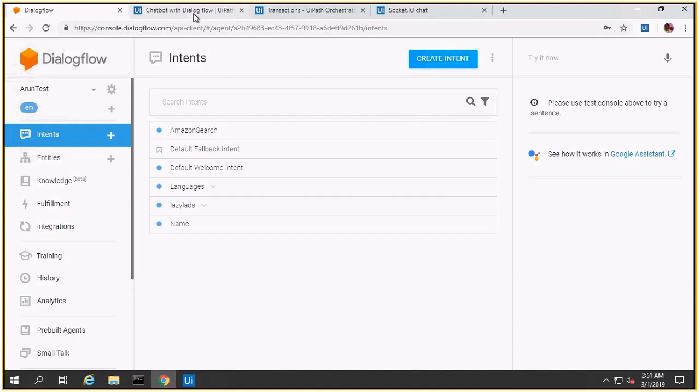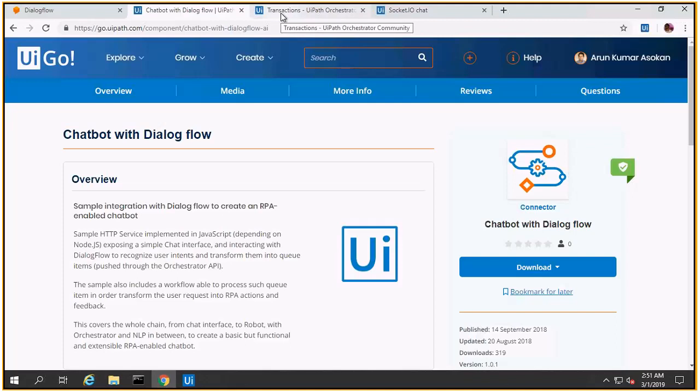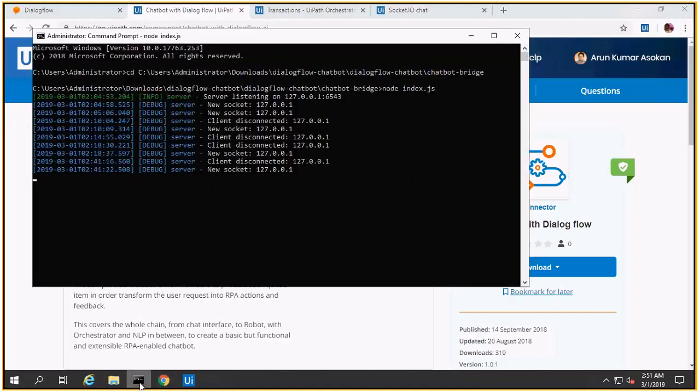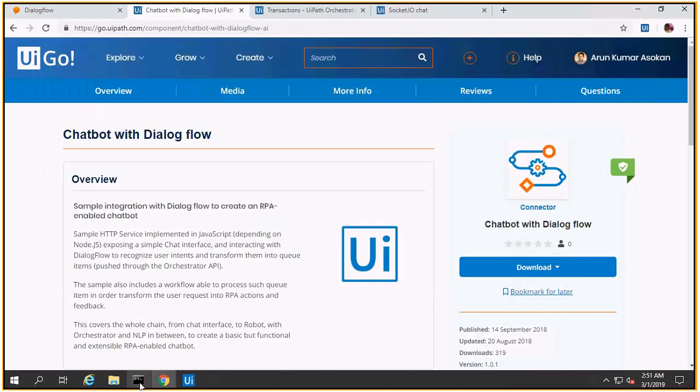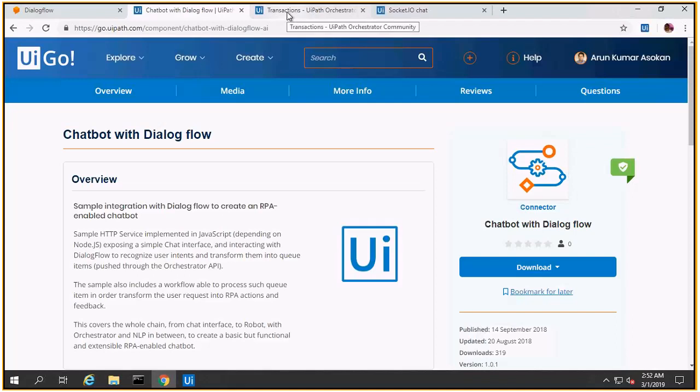We need to download and integrate this connector. The connector is running here as you see. What the connector does is it connects the chatbot with my orchestrator.